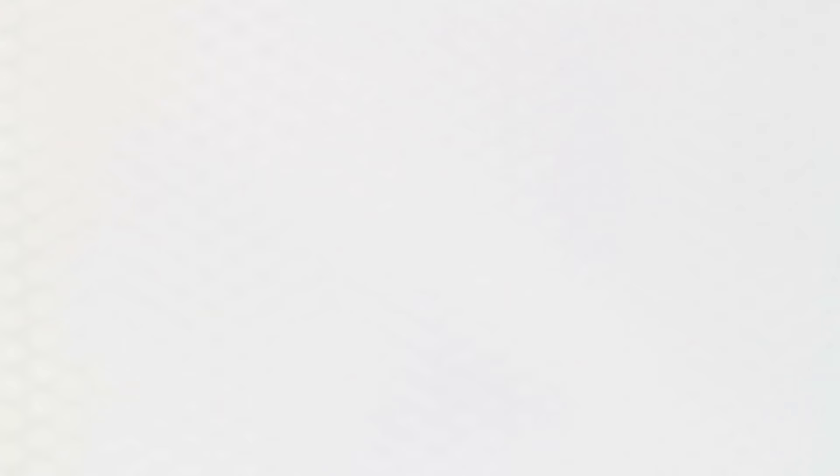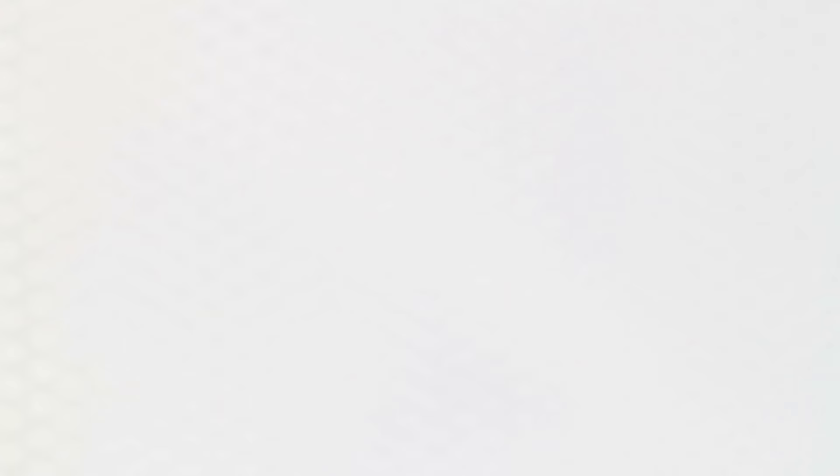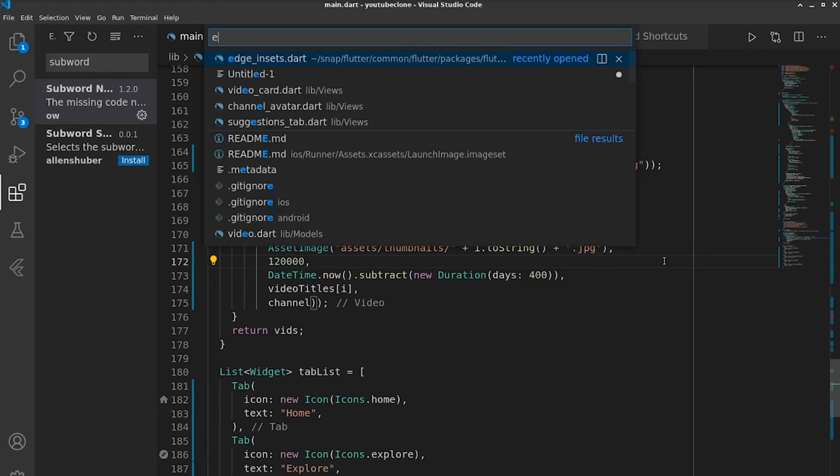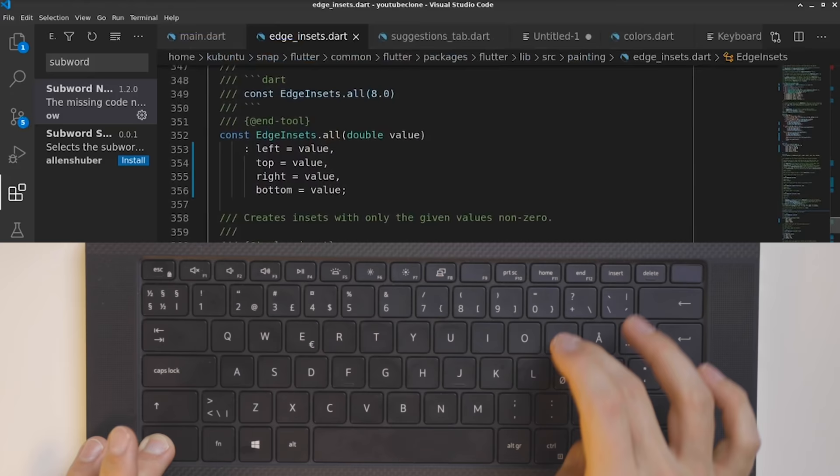Then we have number 12, which is Control plus P, which will go to a specific file. This is a perfect example of the fact that all these hotkeys and shortcuts are basically so that you spend more time on the keyboard and less time with the mouse. This command basically takes away the need to use the mouse to switch between different files.